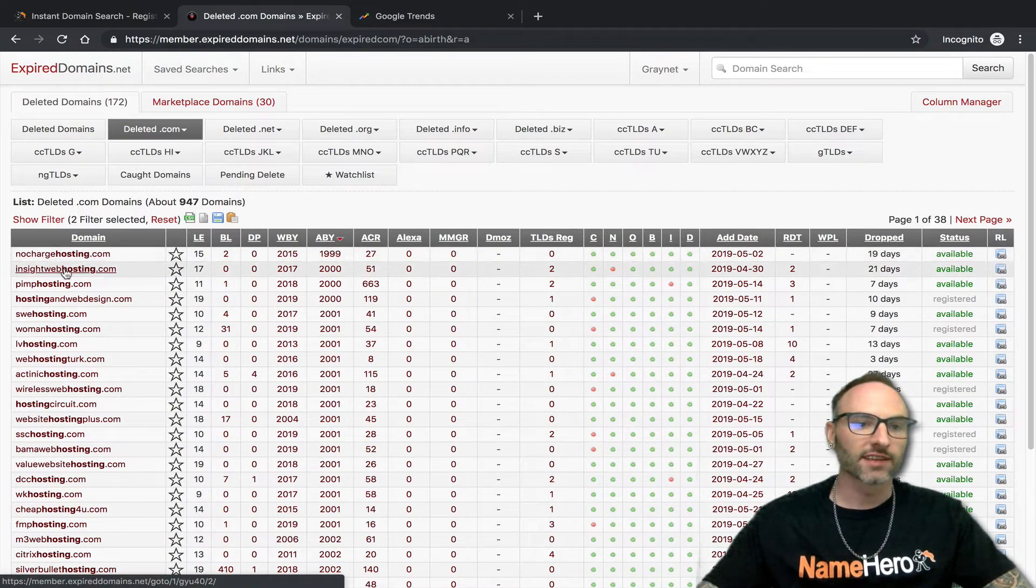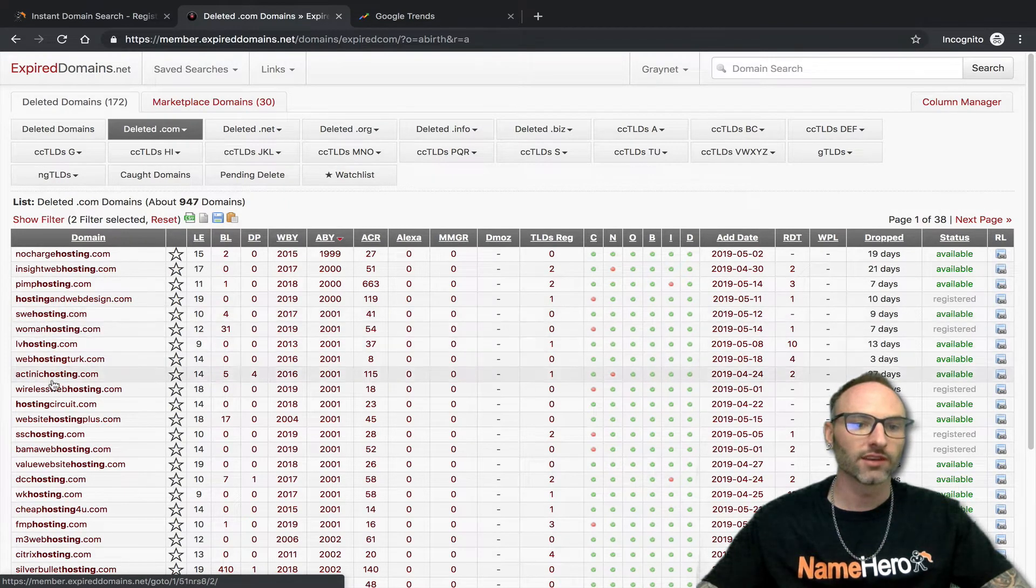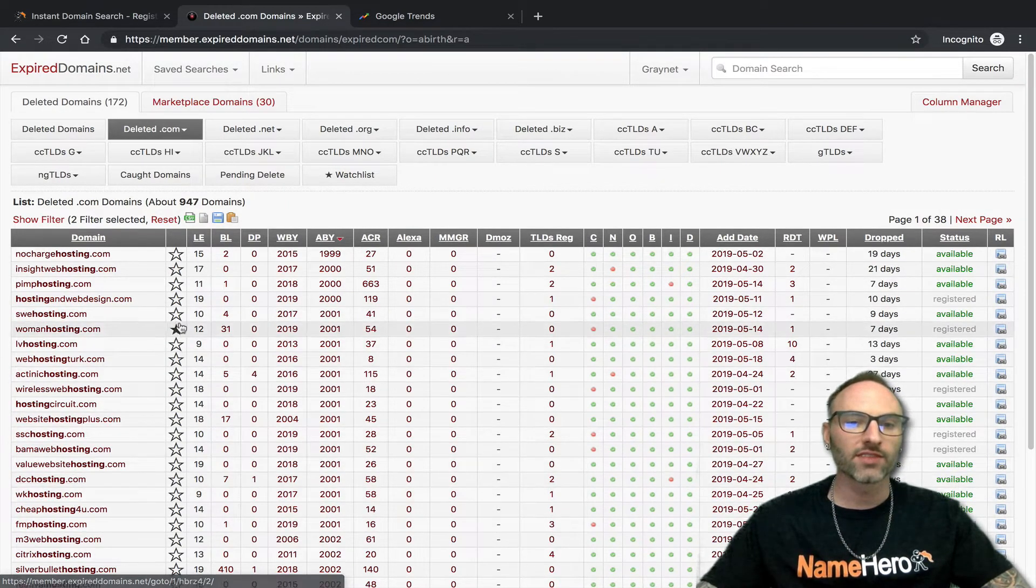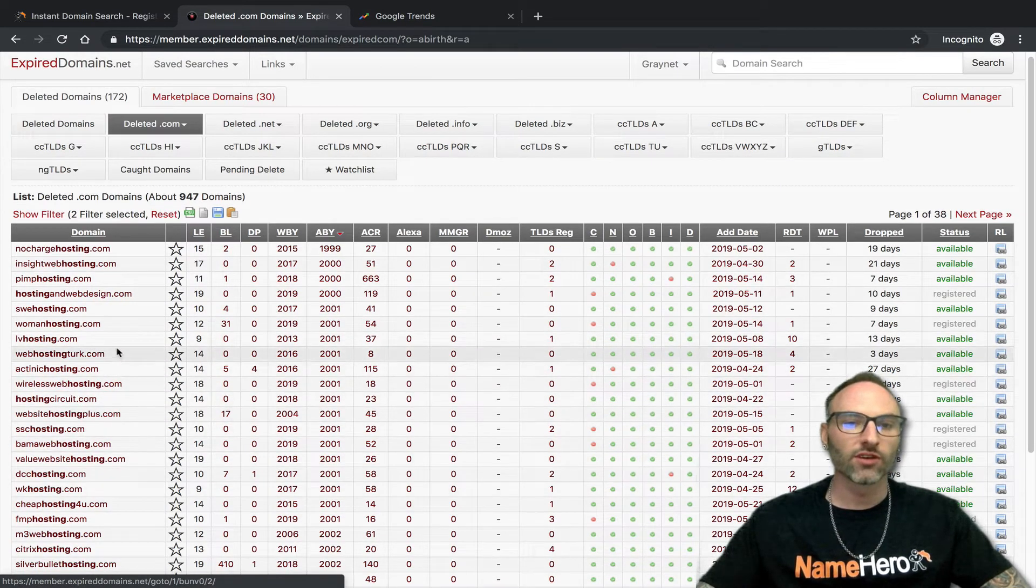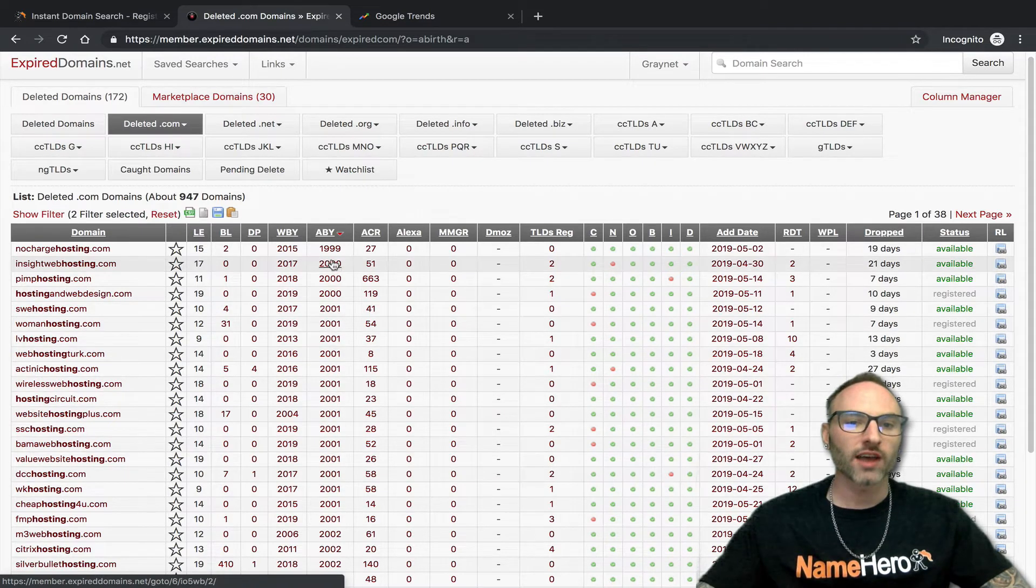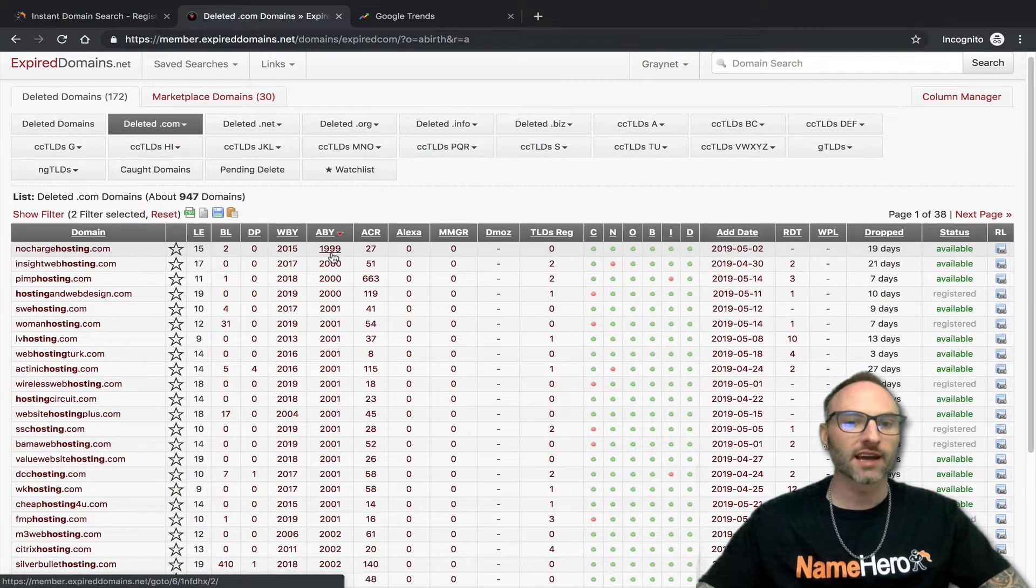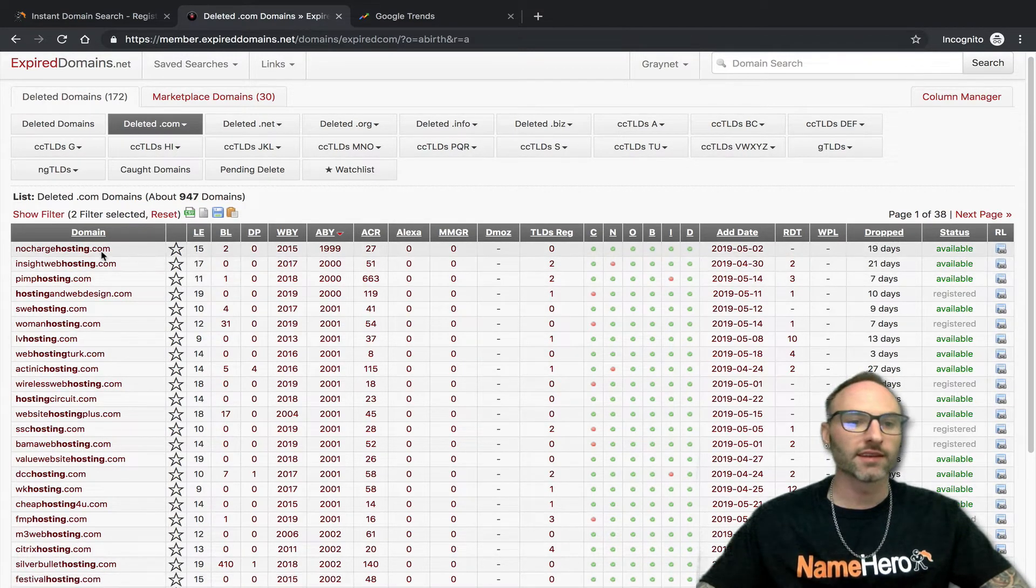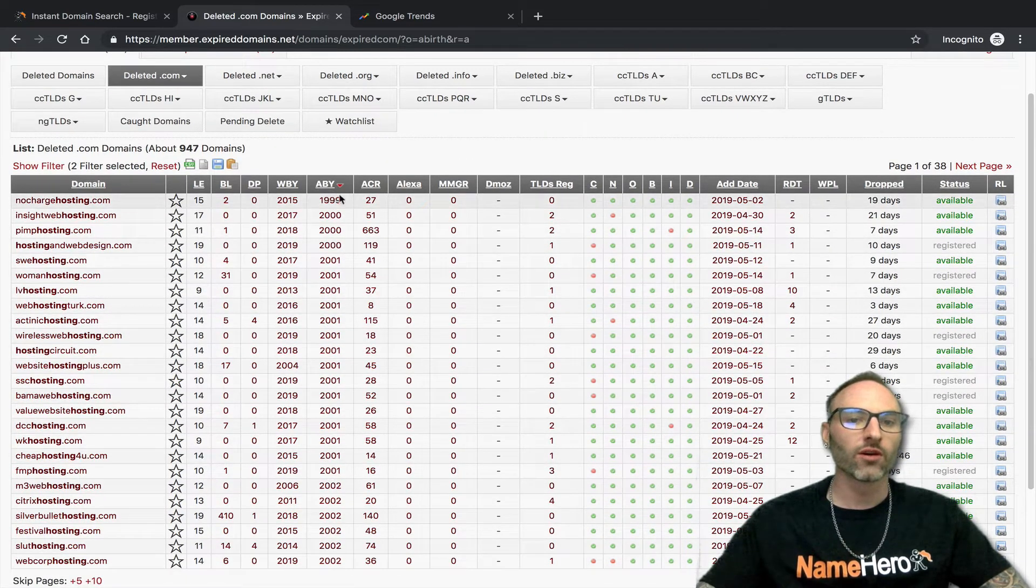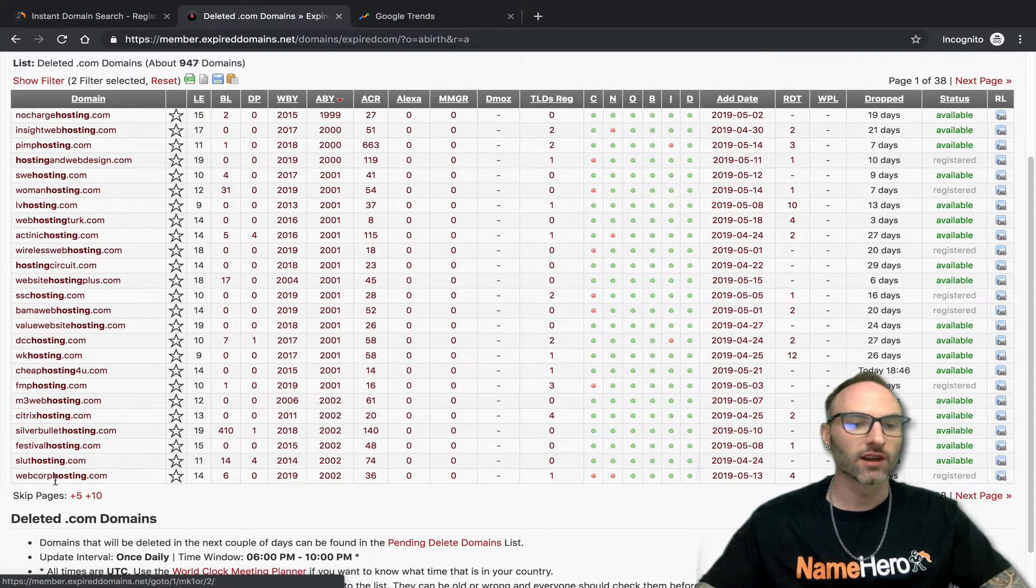Now at least it gets us a little bit cleaner results here. Still sorting by the ABY - no charge hosting, insight web hosting, pimp posting, hosting and web design, SWE hosting. So see how you're finding more names that maybe you didn't even think of and just kind of gives you some ideas. These were once registered and they're no longer. The ABY shows the first time this was picked up in the internet archive, archive.org. No charge hosting was first registered in 99 and it was just dropped 19 days ago.